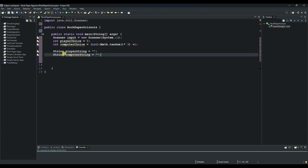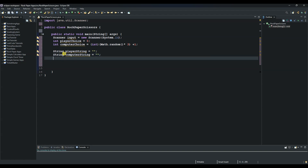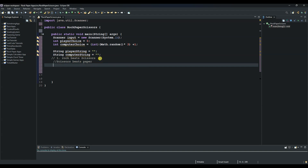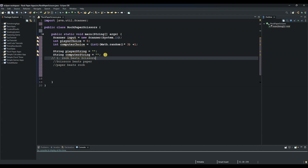Now the player is prompted to choose one of the three options by entering a number between one and three, and the player's choice is stored in the playerChoice variable. It's important to understand the rules of this game. Rule number one: rock beats scissors. Rule number two: scissors beats paper. Rule number three: paper beats rock. Once you know these rules, it will be easy to understand this game.